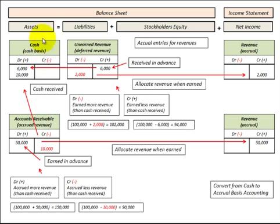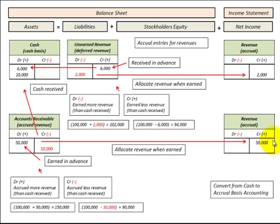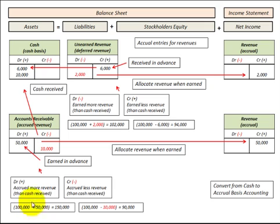Now let's look at accounts receivable, which is an asset on the balance sheet. This is where we earn revenue in advance of receiving any payment. Say we earned $50,000 in accounts receivable — we debit accounts receivable for $50,000 and credit revenue on the income statement for $50,000. We accrued more revenue than cash received; we didn't receive any cash. So from a $100,000 cash basis, we'd add this extra $50,000, giving an accrual basis of $150,000.